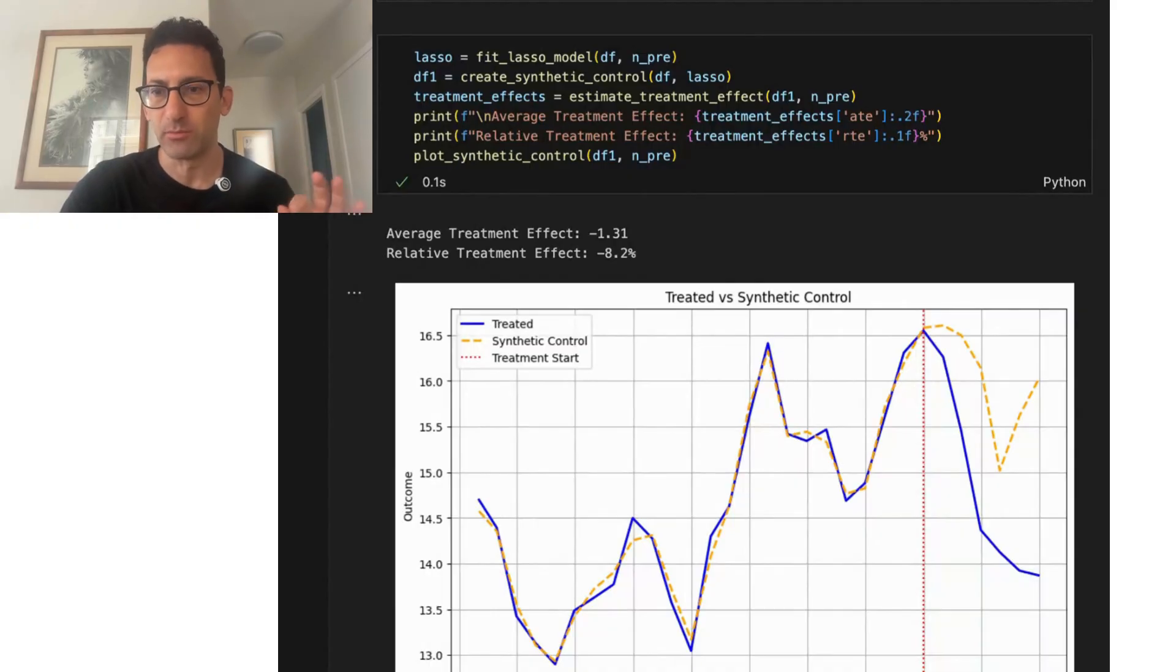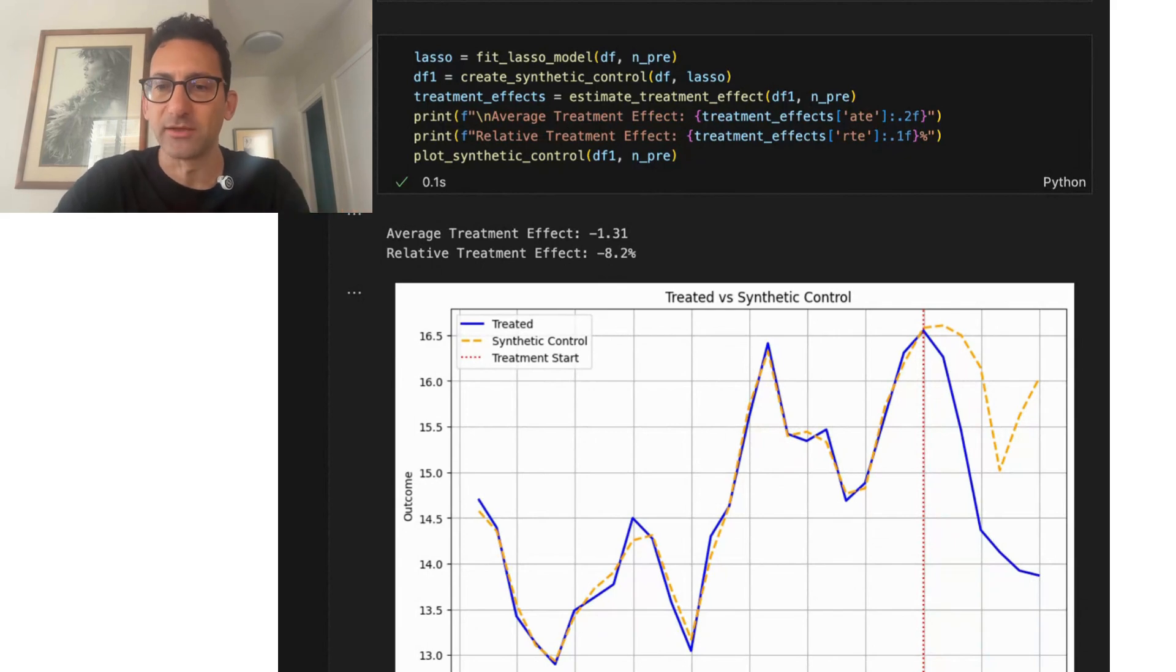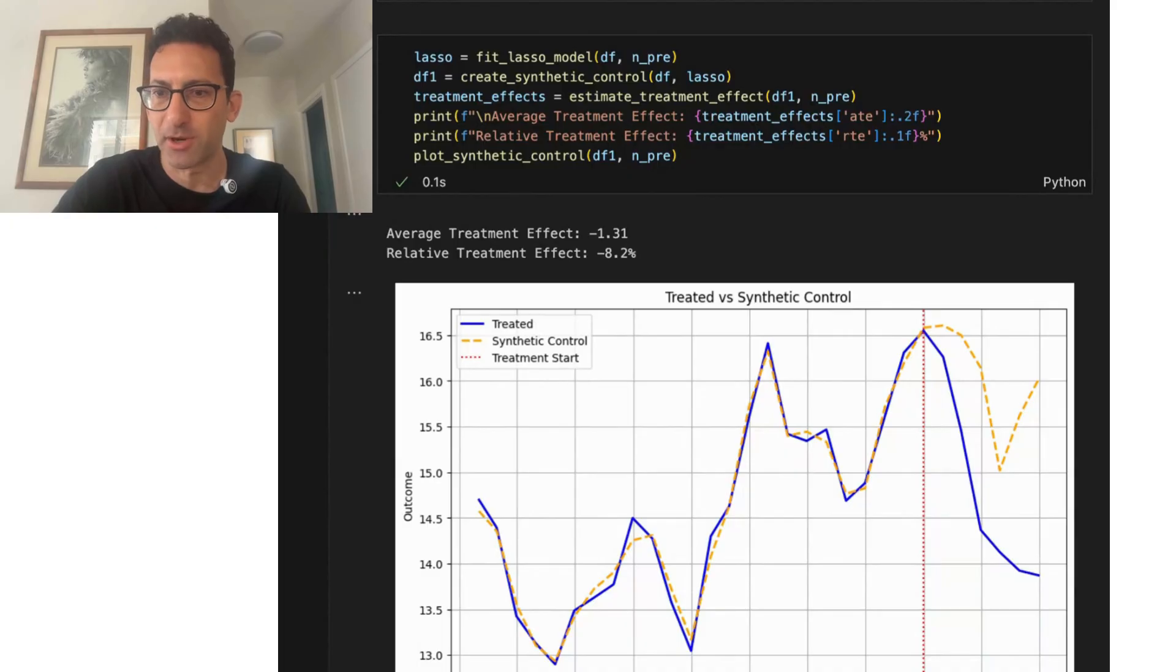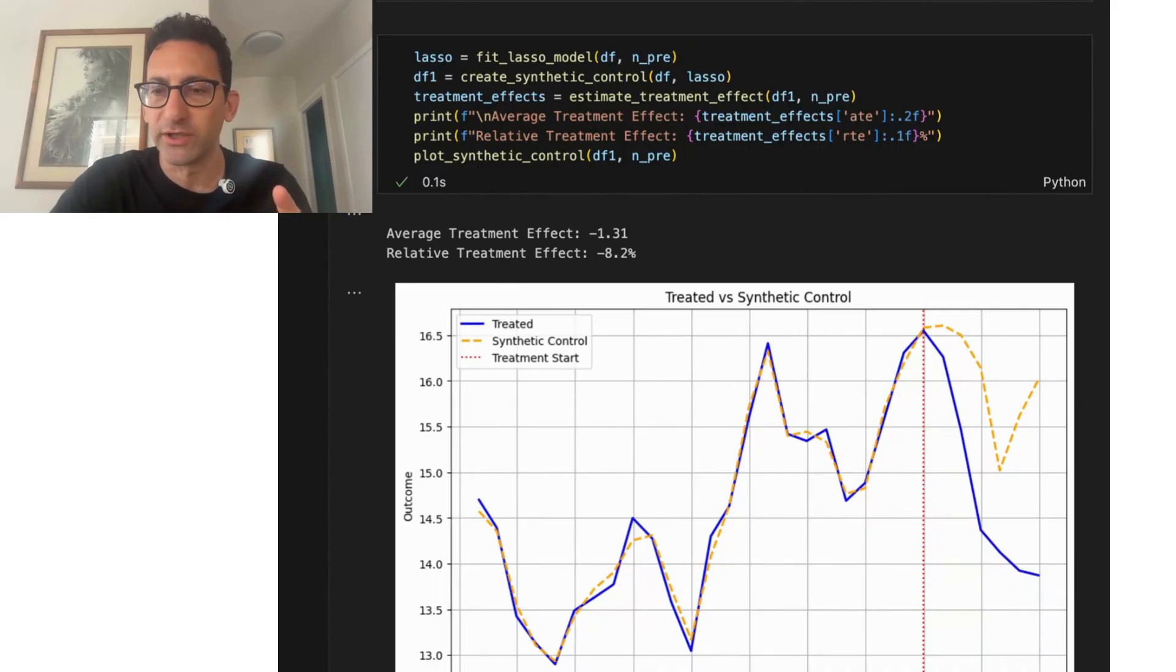So we use synthetic controls to estimate the impact of something that happened when there was only one or small number of affected units and there was not randomized experimentation. For example, let's say your company initiated a brand marketing strategy in one region.